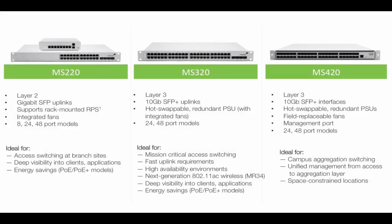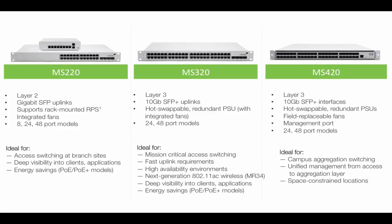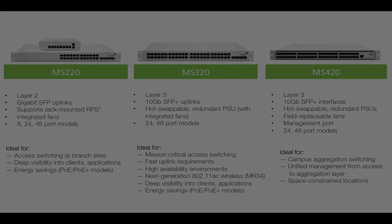Currently, all the models in the MS320 and 420 series, as well as the end of sale MS42 and 42P, can support Layer 3. Let's go ahead and set up a couple of routed interfaces so we can see what this looks like in Dashboard.